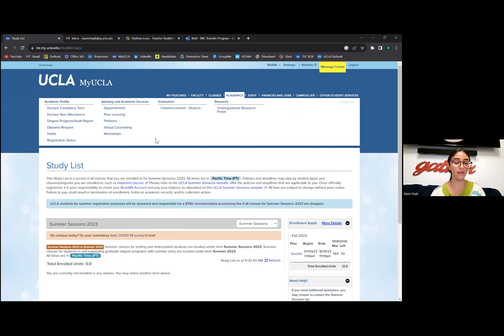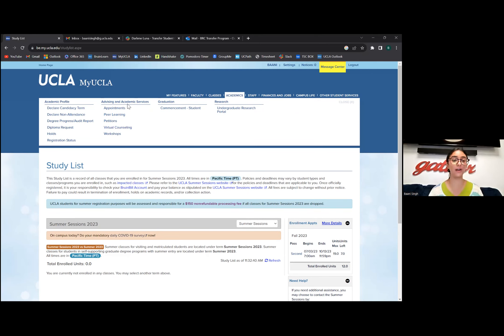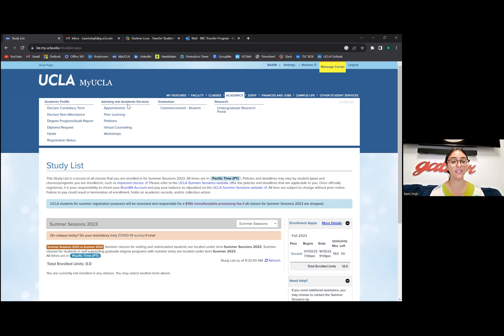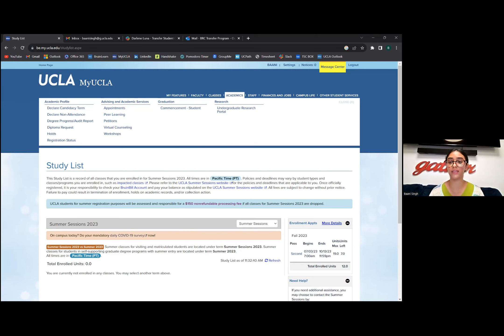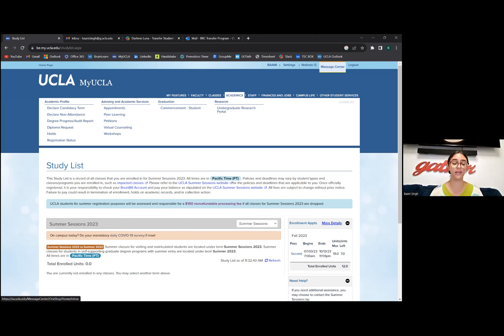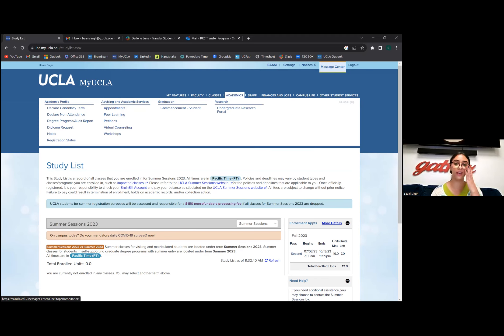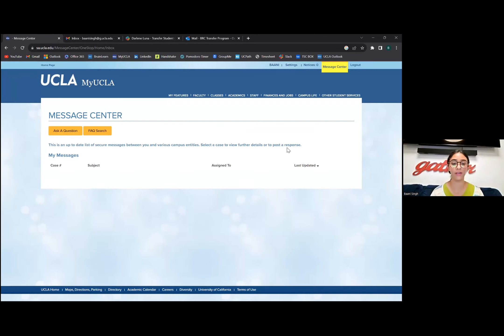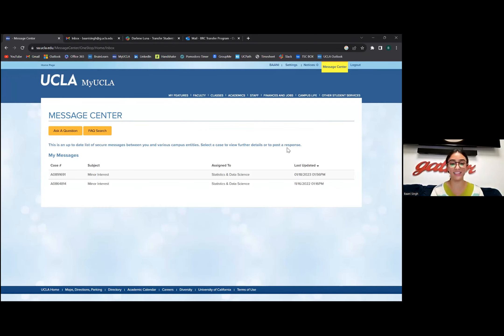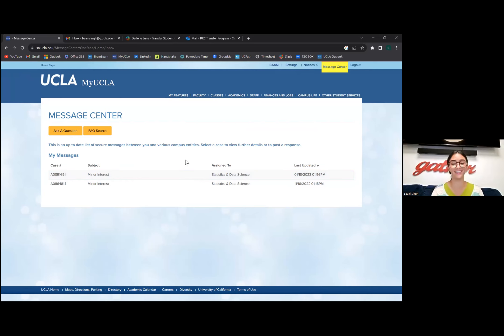Appointments is a major one. A student was asking how can I contact a counselor, and appointments is your way to go. The Message Center is if you're contacting someone to ask a question about a minor, major, or just basic counseling to make a Zoom appointment for that counseling, it's all done through here.